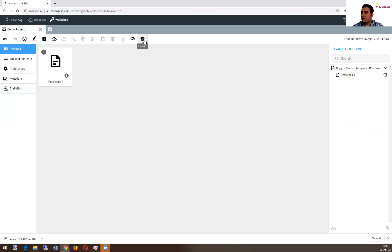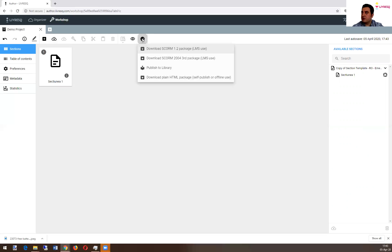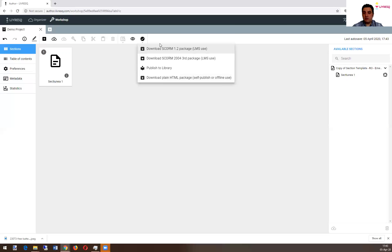On top bar, you have this export button, click on it, export. And here you have, at this moment, four options.